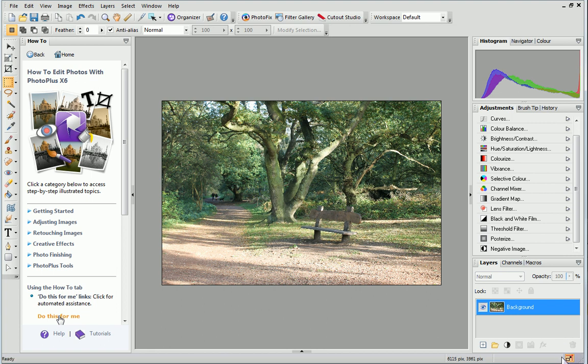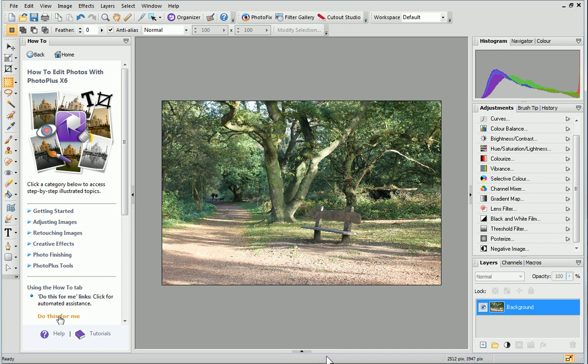At the bottom is the Snapping Toggle and the Hint line. The Hint line provides really useful hints and tips and also shows the cursor position when you move the pointer over the canvas.